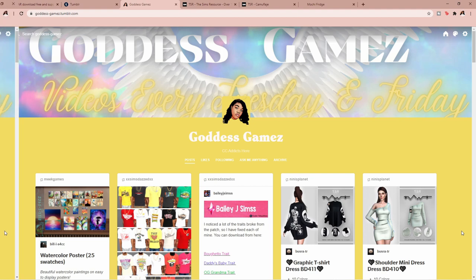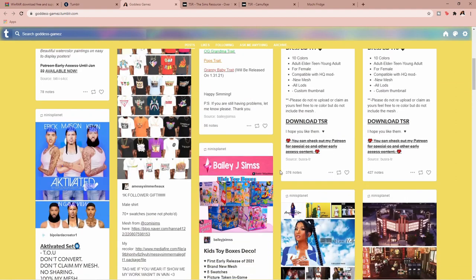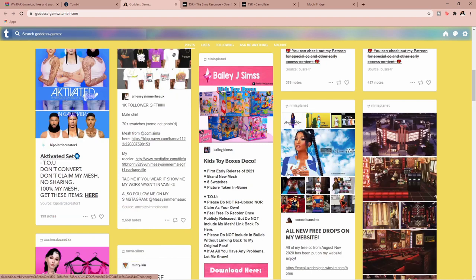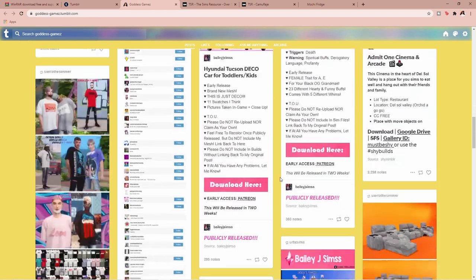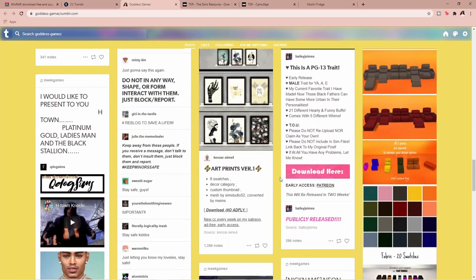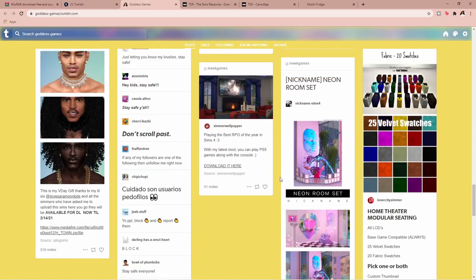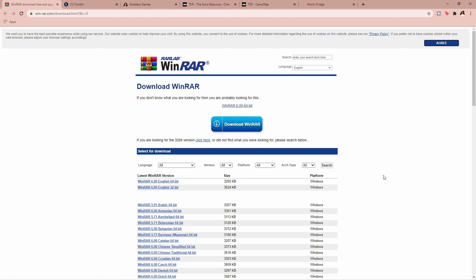Before we get into the video, I would just like to say please go ahead and follow me on Tumblr. I repost all of my CC, mods, and traits on my Tumblr for you guys to see what I have in my game, so come on by and follow me.